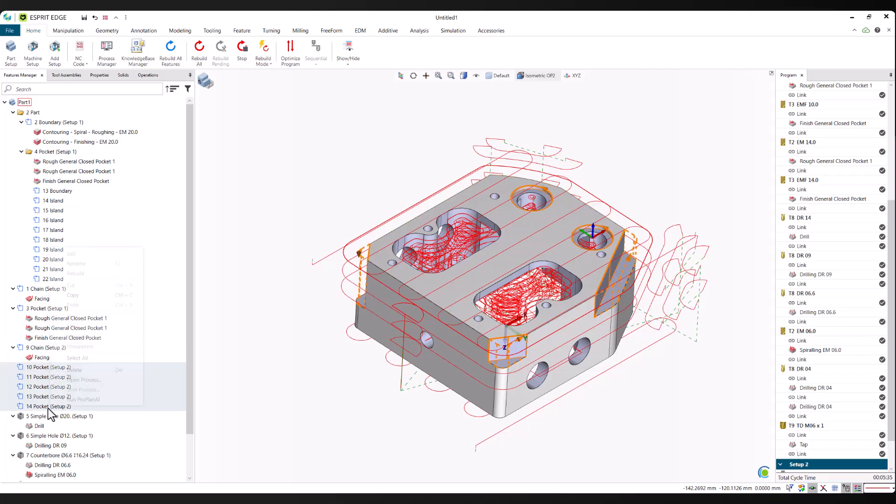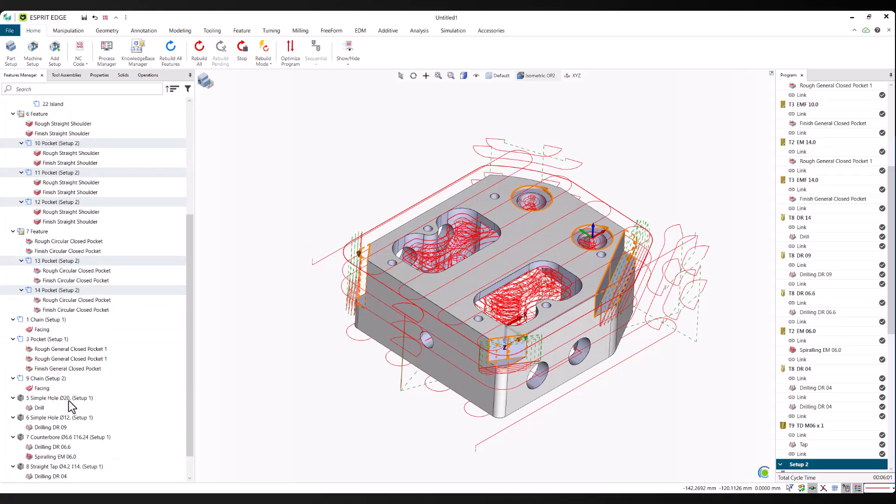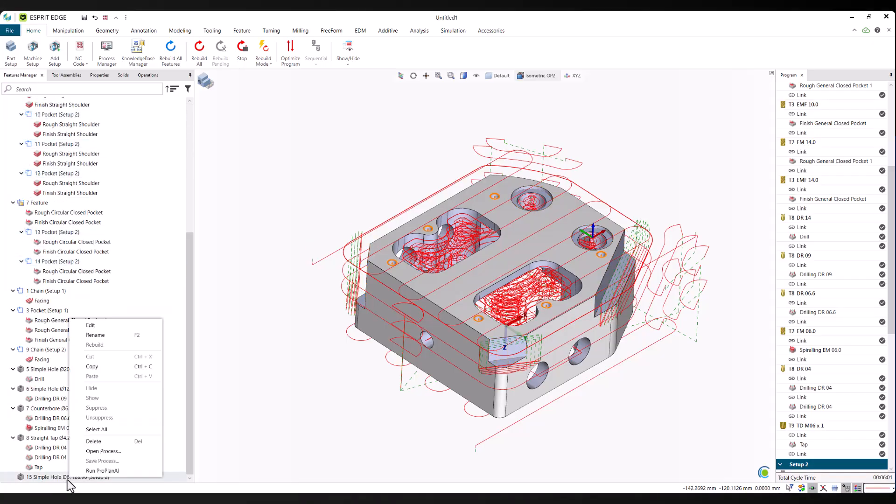The programmer stays in control throughout the process. You choose when to run predictions, which features to include, and how to apply the results. Whether you're programming a full part or just accelerating a few operations, ProPlan AI helps reduce repetitive tasks and lets you focus on the areas where your expertise adds the most value.